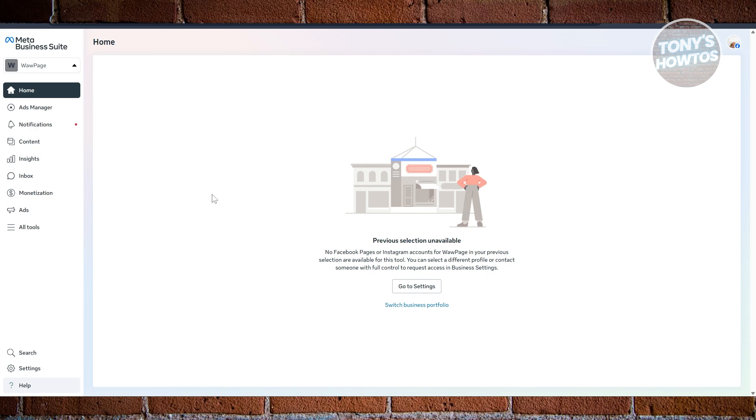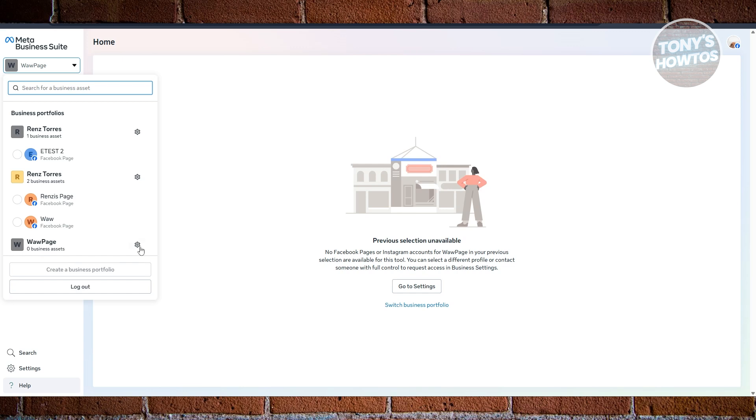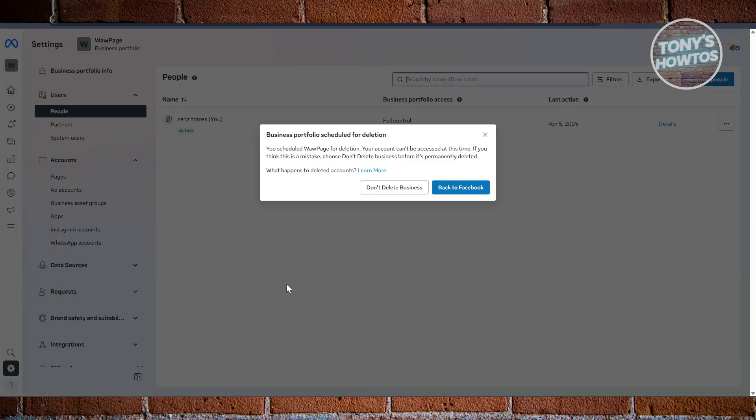Now, in here at the top left, you have the option to switch over to different business portfolios that you currently have on your account. So what you need to do is click on the gear icon that you'll be seeing at the right side of that specific business portfolio. Let's go and click on the gear icon.